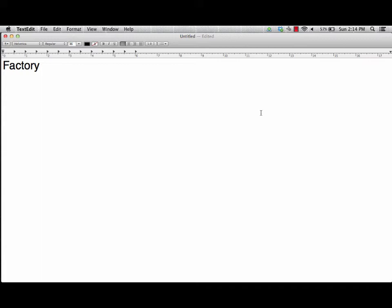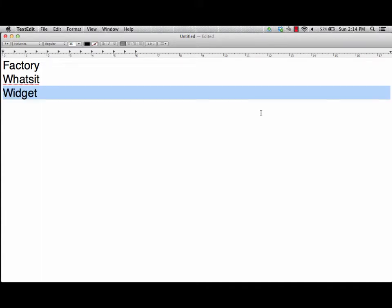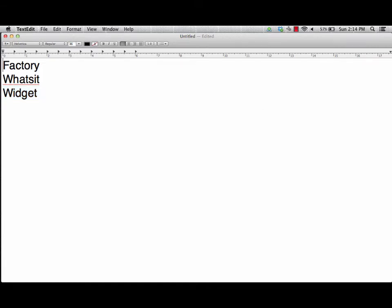We're going to be making a factory project as part of this MVC program. The factory is going to be making some whatsits and some widgets. These are just little things we're going to be making — a quick, simple idea — but we first have to identify how they're going to be put together. Our factory object has some components to it as well, so we have to do some decomposition with that.